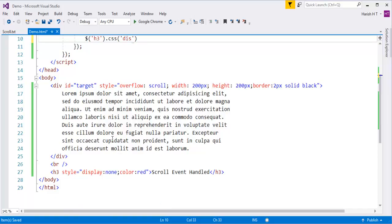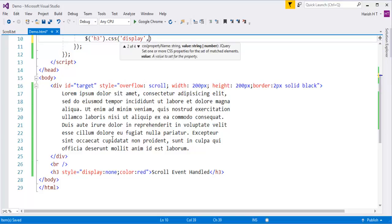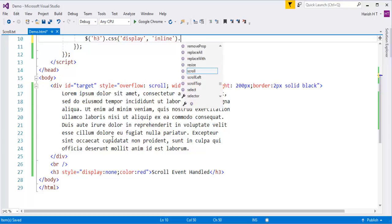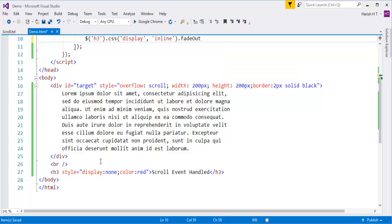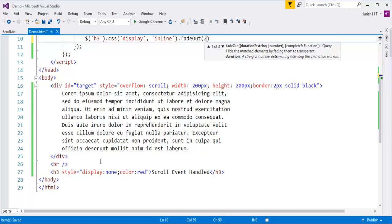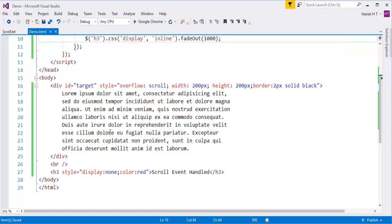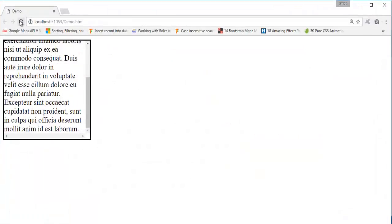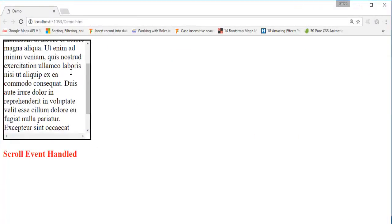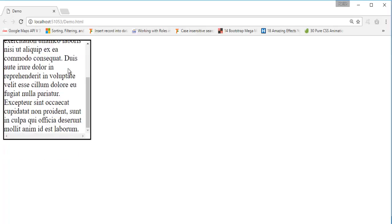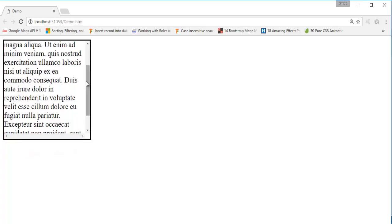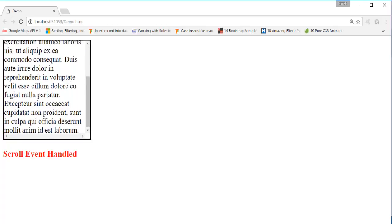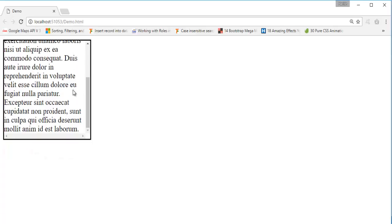I need to set display to inline so it becomes visible. Once it is visible it should show the message 'scroll event happened', then fade out. I'm calling fadeOut for 1000 milliseconds. Now when I do Ctrl+S and refresh the page, you can observe that when I scroll here we are getting a message telling 'scroll event happened' and it is fading out.